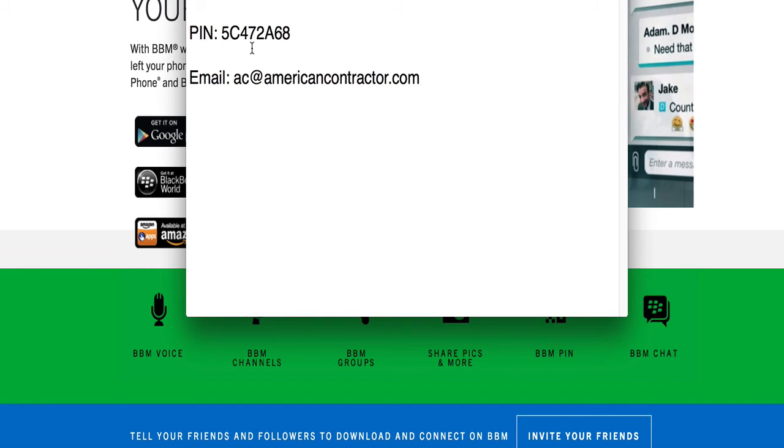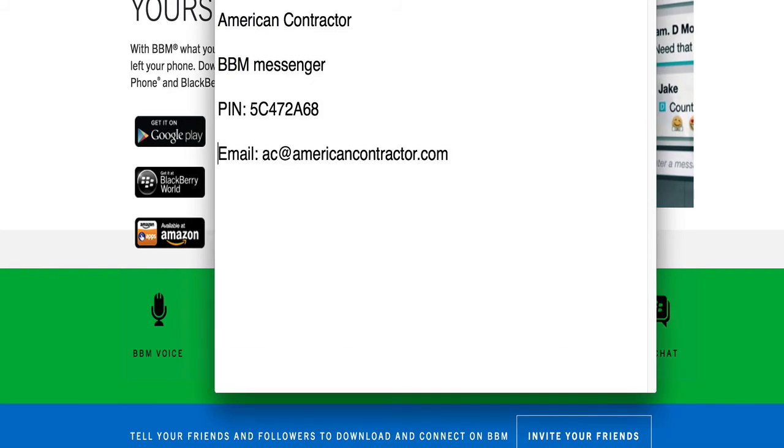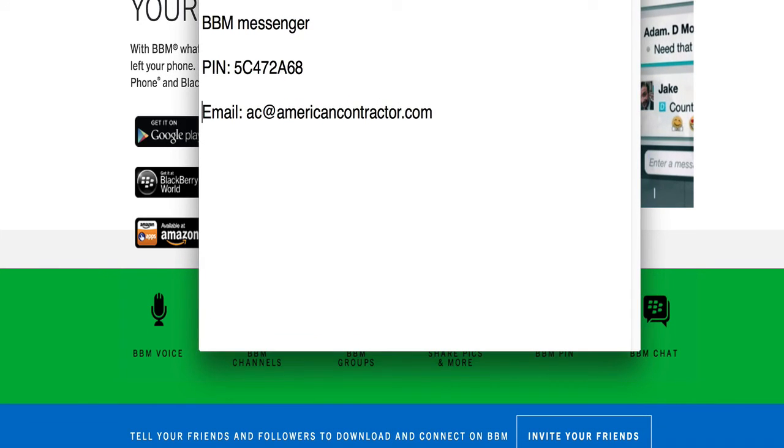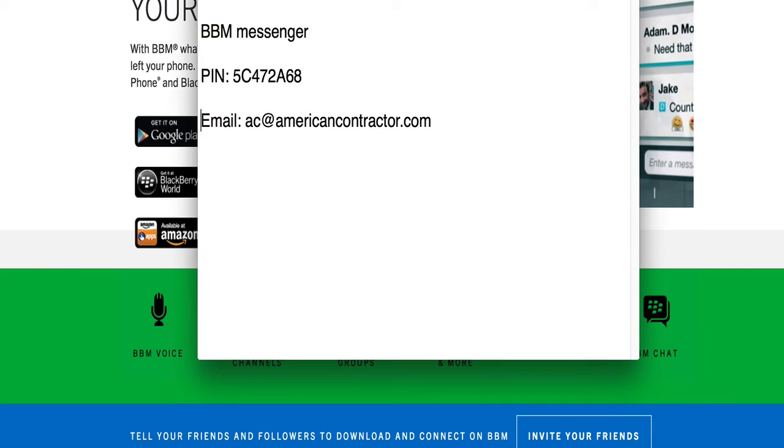So there's two ways you can get hold of me: the BBM messenger PIN number 5C472A68, or email at ac@americancontractor.com. Like I said, it's very secure. Don't worry about giving up any personal information or your personal phone number. I know people get a little uptight—they don't like email but they love text messaging.